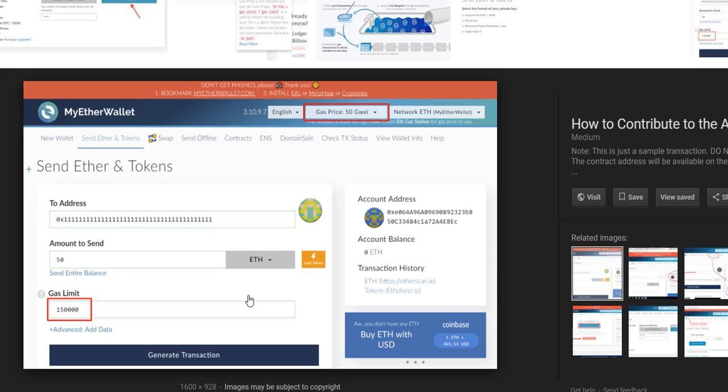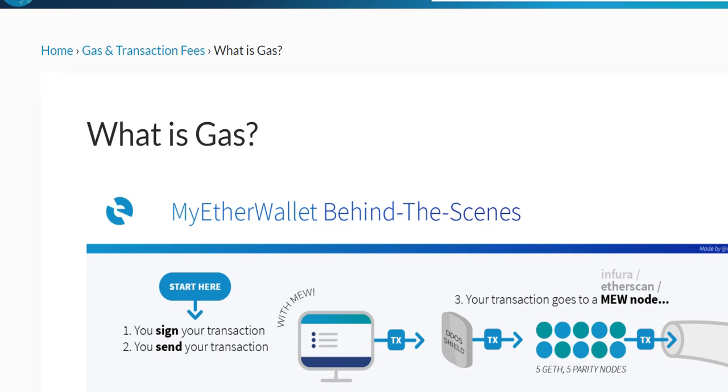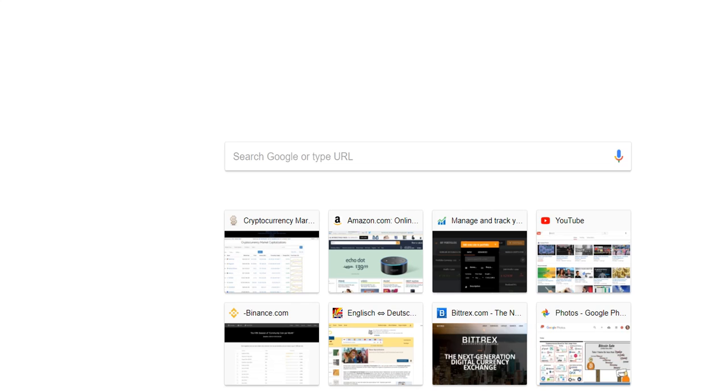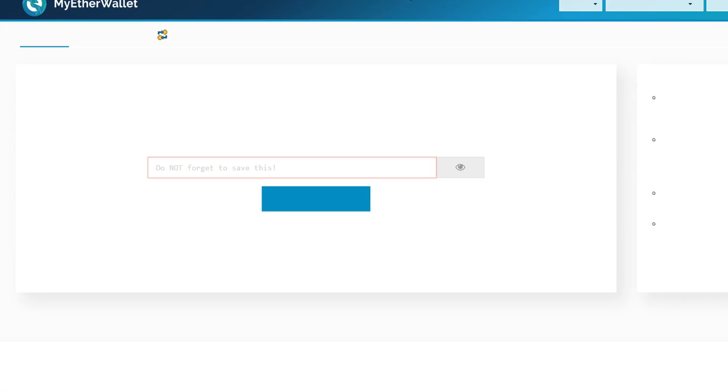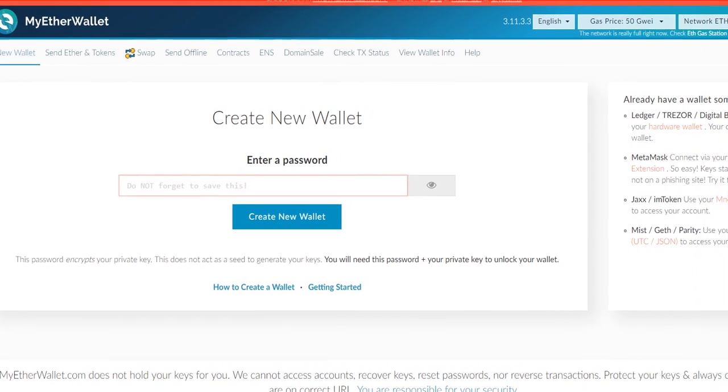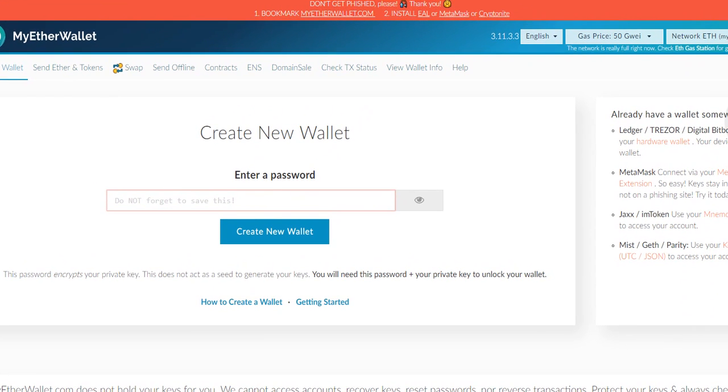I have not found out. Maybe there are some pages that will tell you how it's filled out. But I've always used 50 gwei. Let's invoke MyEtherWallet.com. Here's the empty page, so this is how it looks.